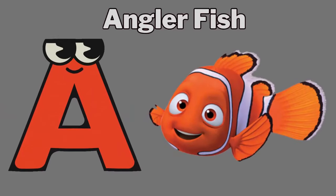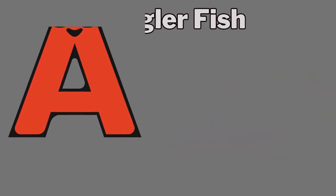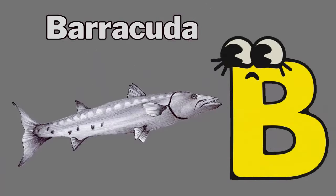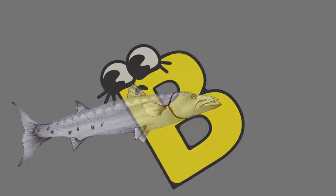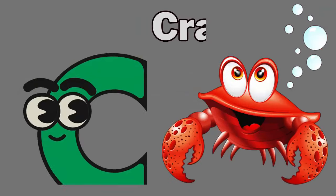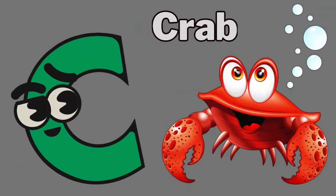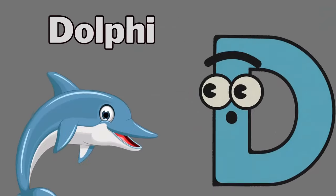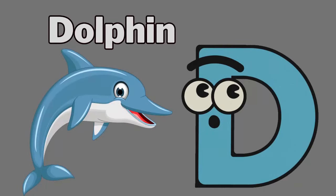A. A for anglerfish. B. B for barracuda. C. C for crab. D. D for dolphin.